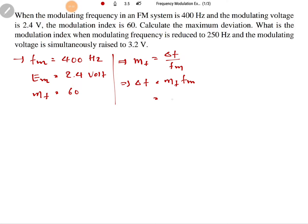Here modulation index MF is 60 and FM is 400 hertz. So 60 into 400 gives us 24,000 — that is 24 kilohertz.